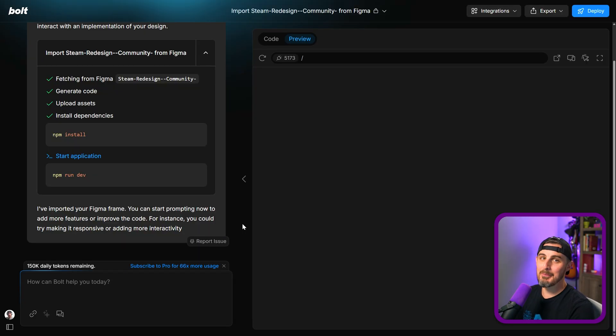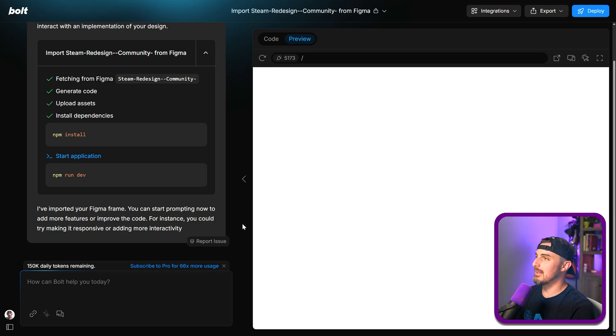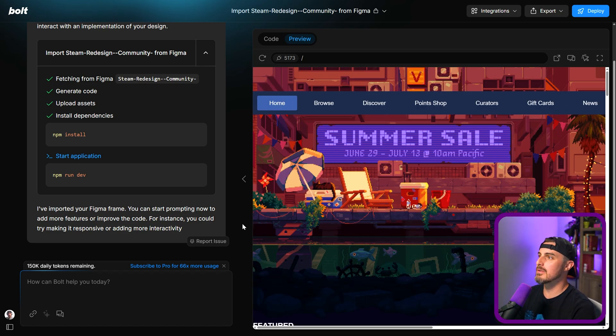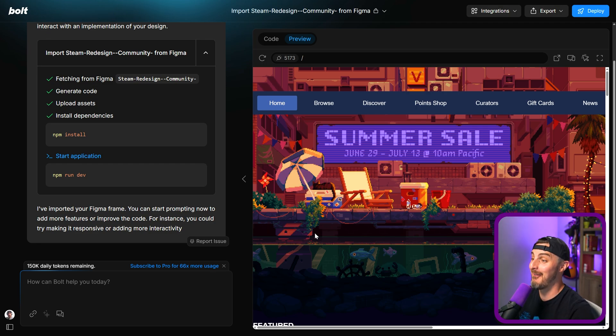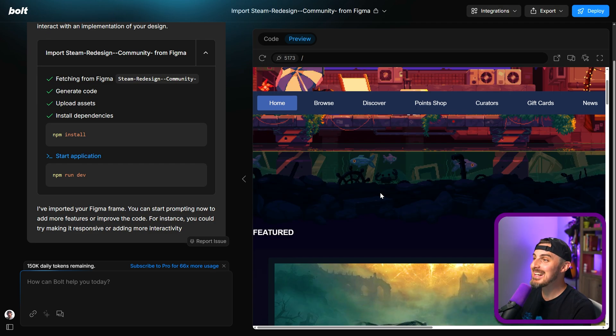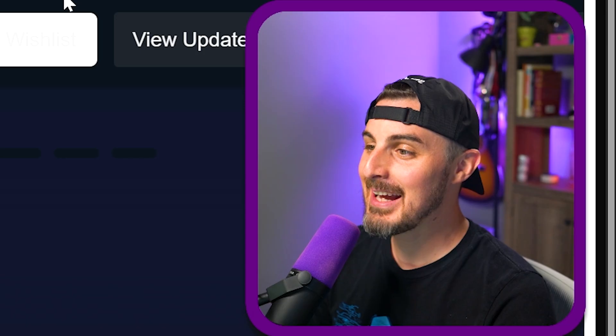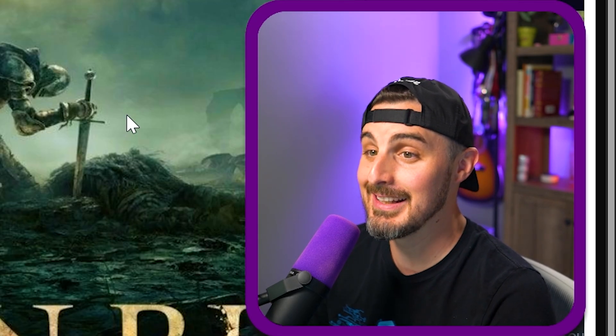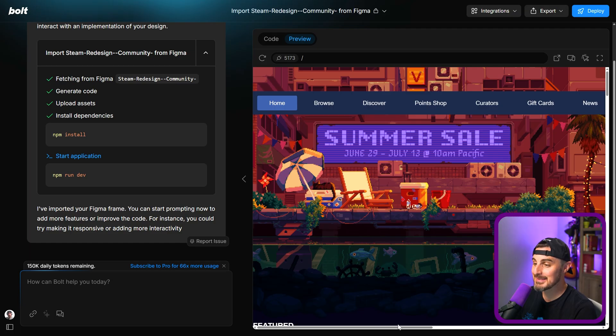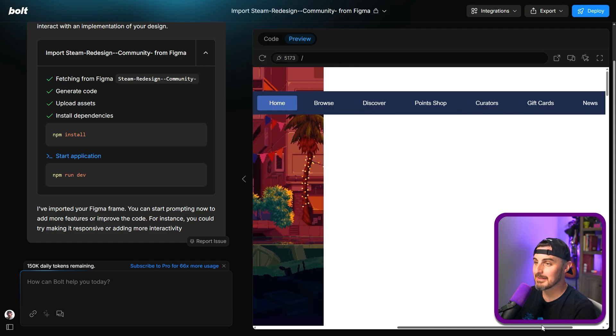All right, we're back. The code has been created. NPM has been installing dependencies and here is the preview. That's pretty, I keep saying this. I know I sound like a broken record. That's pretty good. That's amazing.